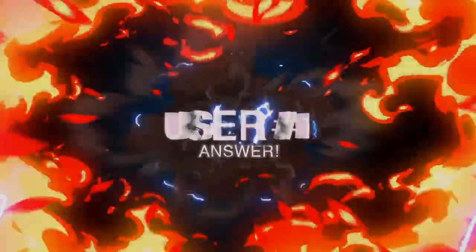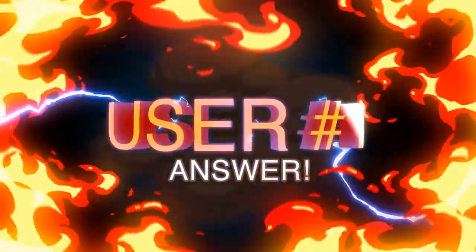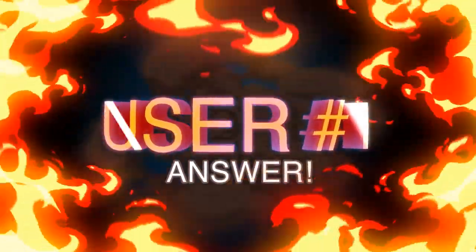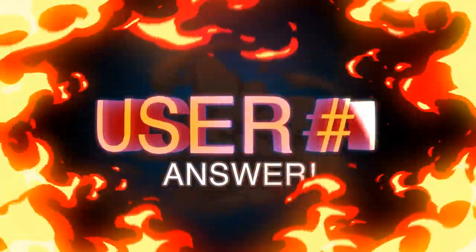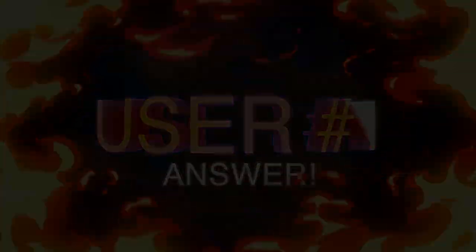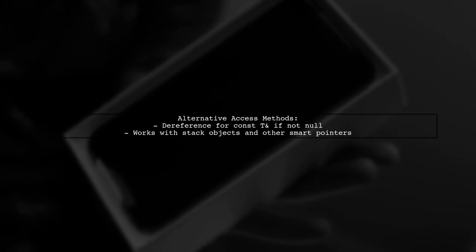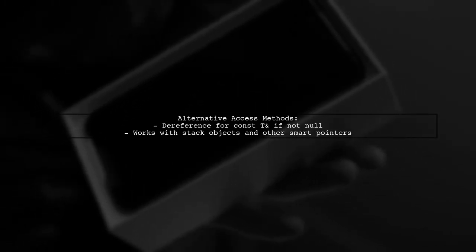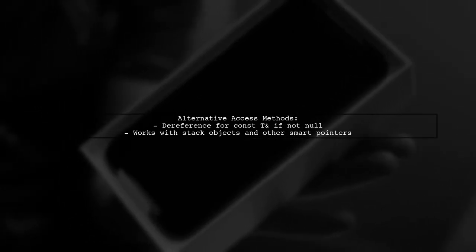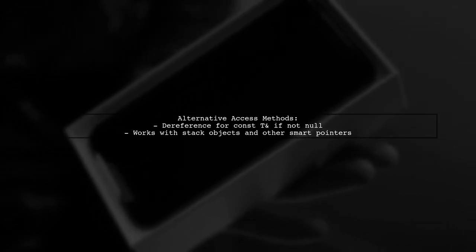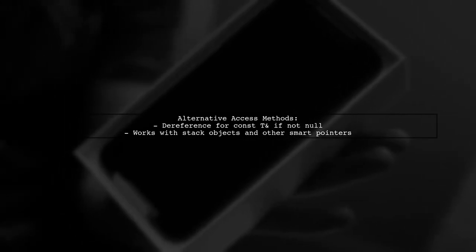Let's now look at a user-suggested answer. STD Unique PTR doesn't have a const get method because it doesn't make sense to provide read-only access. You use Unique PTR to transfer ownership. For read-only access, you can use up.get and pass a const t-pointer to the function. If the pointer is guaranteed to be non-null, you can dereference it and pass a const reference instead. This approach also allows compatibility with stack objects or other smart pointers.